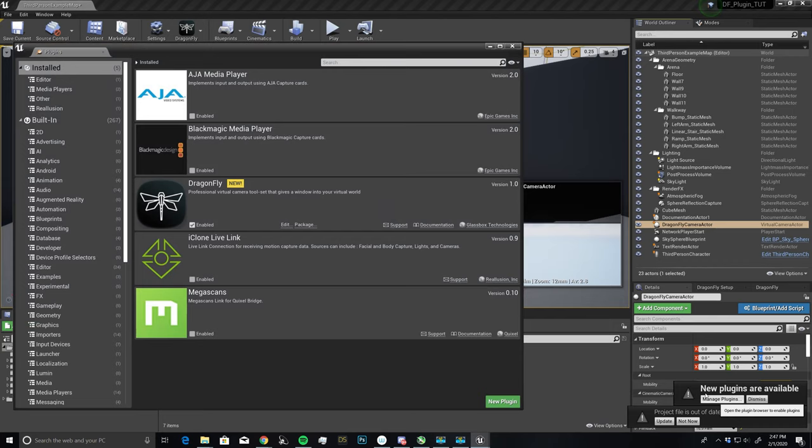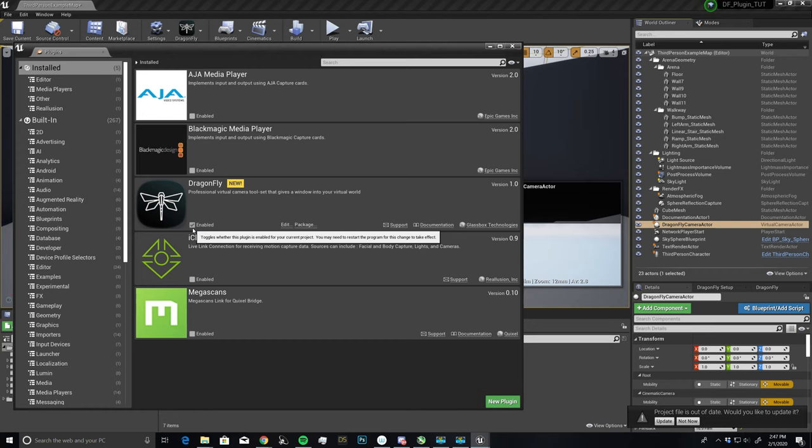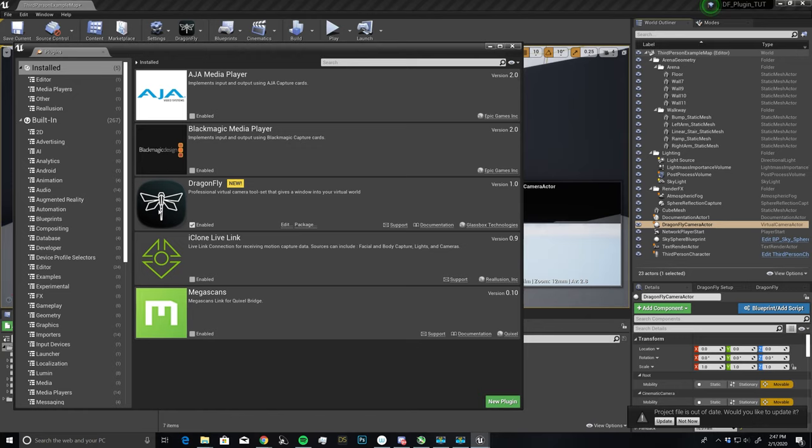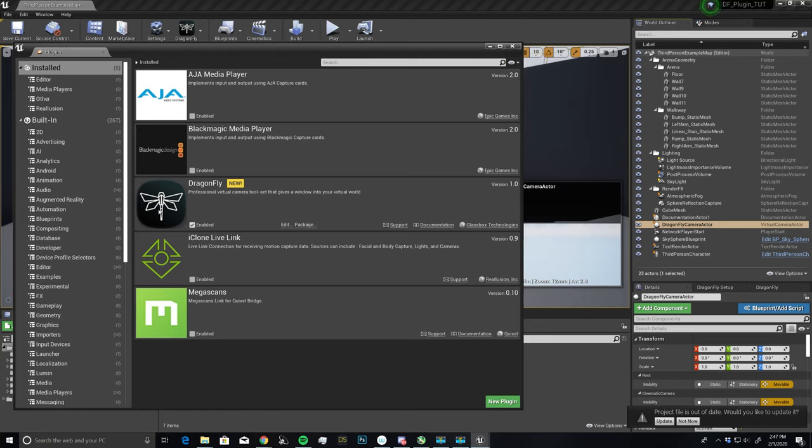And now if we click on manage plugins, you'll also see there's a new Dragonfly plugin installed, and it is enabled. So we have everything set up, our plugin is installed, and we are ready to dive into this project.